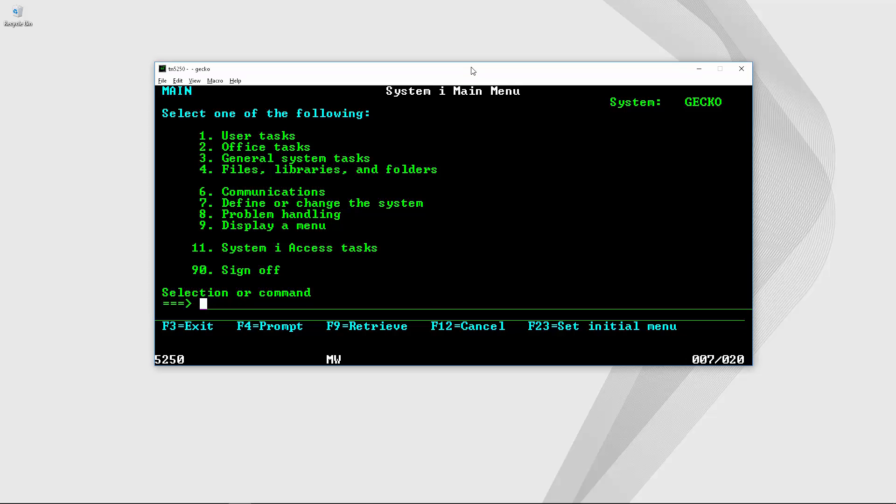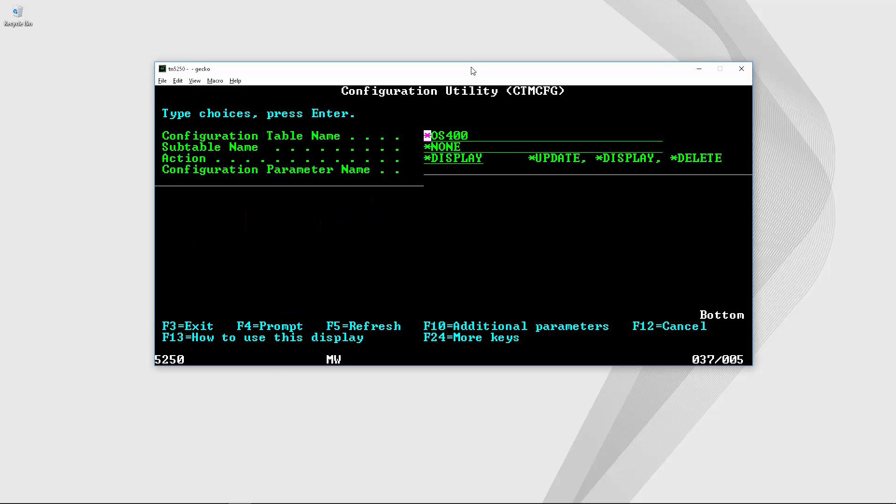Now let's see how to update the rest of agent configuration parameters. In order to do that we can execute CTM-CFG and then press F4. This will display the configuration utility screen.